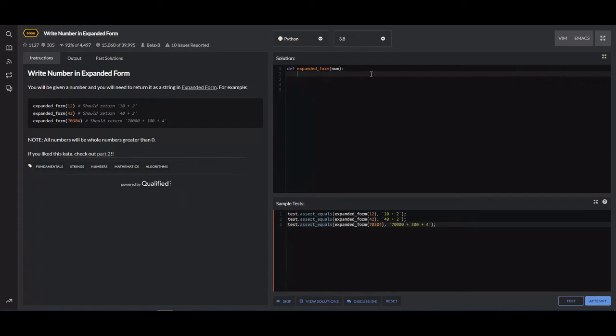In this video, I want to go over the write number in expanded form problem on Code Wars. What it wants you to do is it's going to give you a number called num and we need to write that number in expanded form.